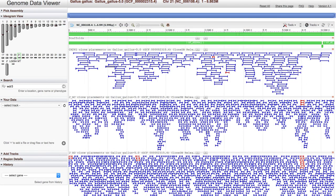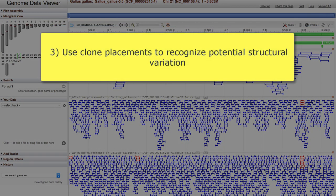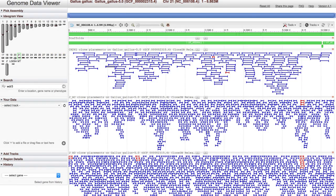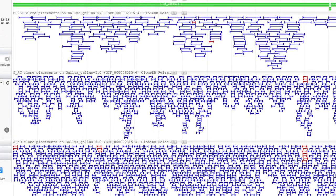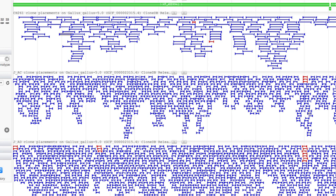In the final example, we look at clone placements that indicate possible structural variation. I've moved over to chromosome 21, and here we see a few smaller regions in the JAC and JAD libraries with placements of both concordant and discordant clones. This mixture is suggestive of structural variation, but additional analyses are needed to verify this,